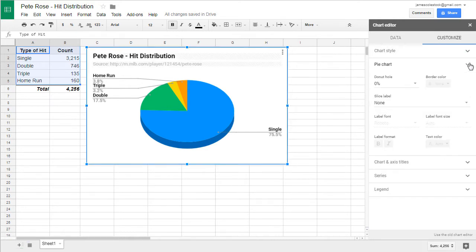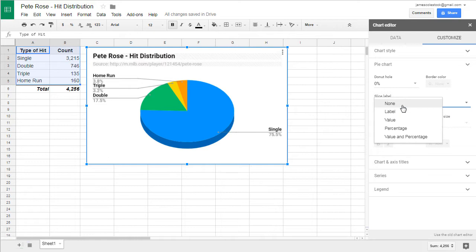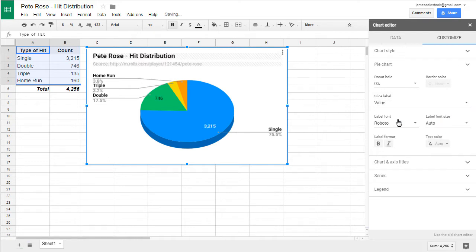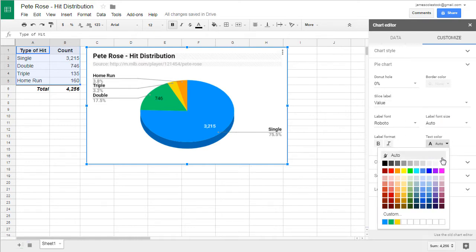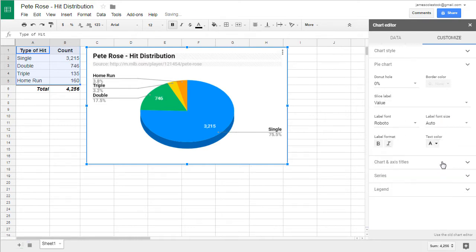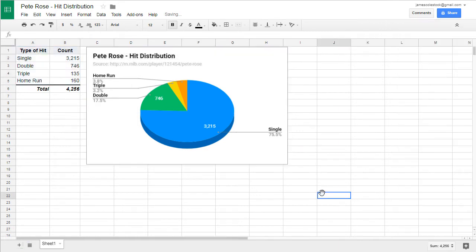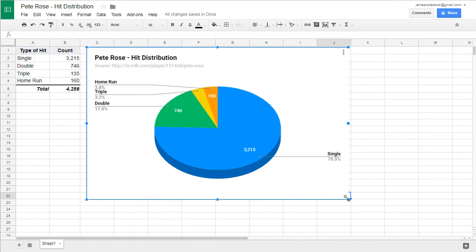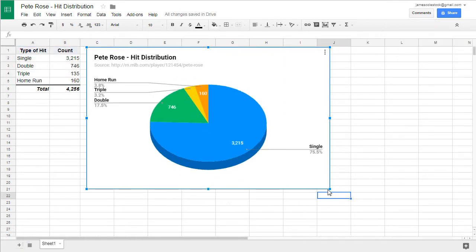For my bigger slices, I want to show a data label. So go to pie chart and choose value under slice label. And change the color of the text to white. As you can see, for singles and doubles, there's enough room to show the exact total, not just the percentage.